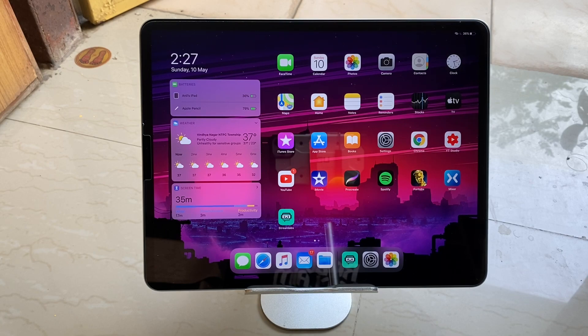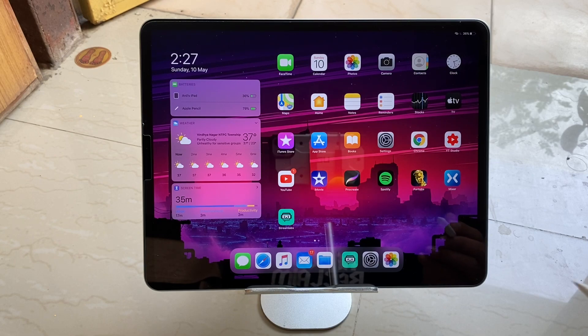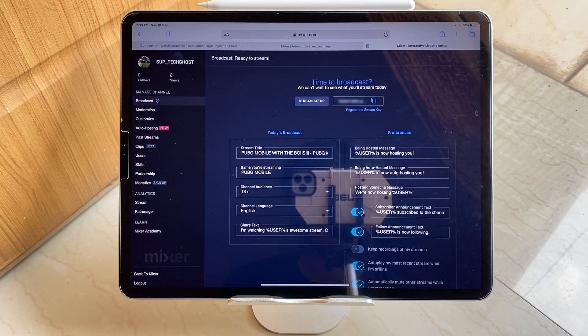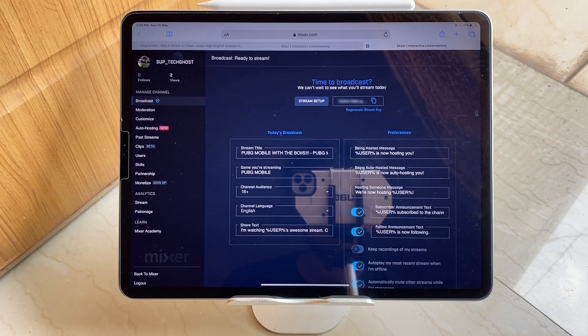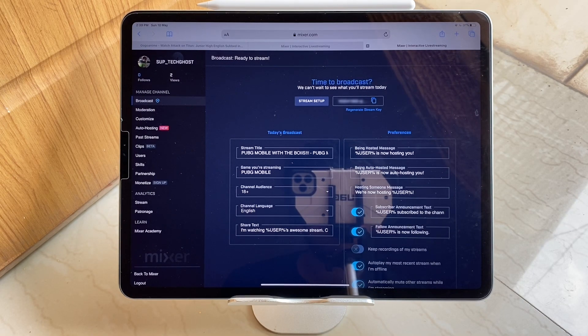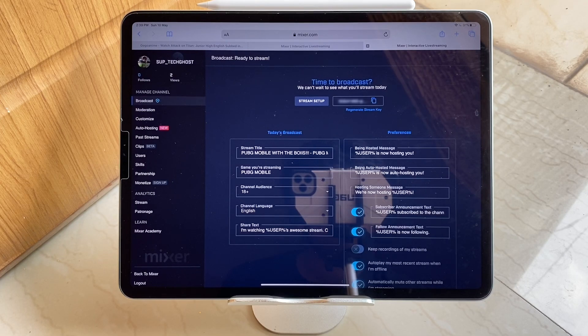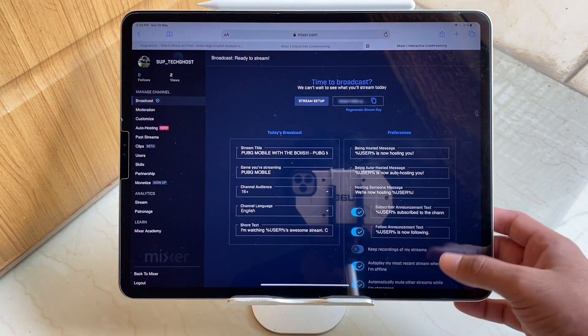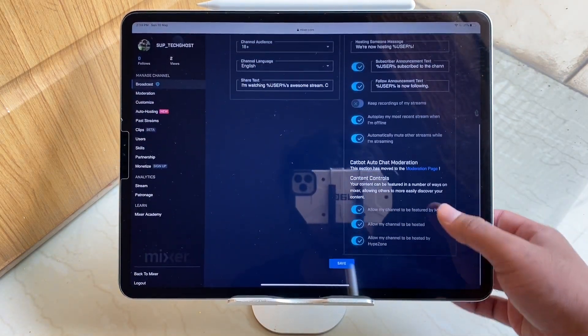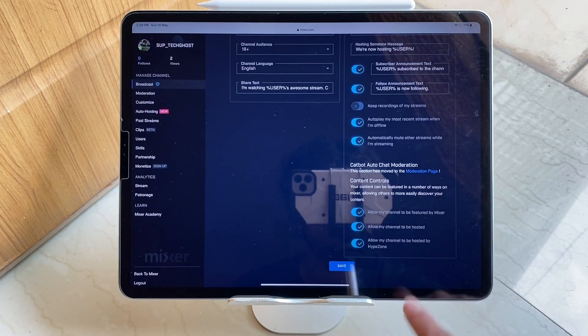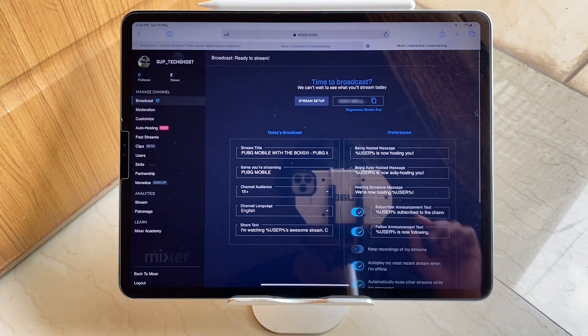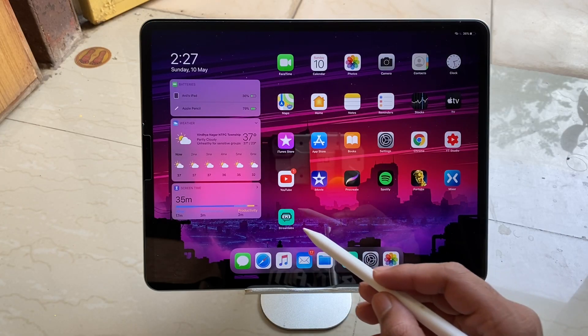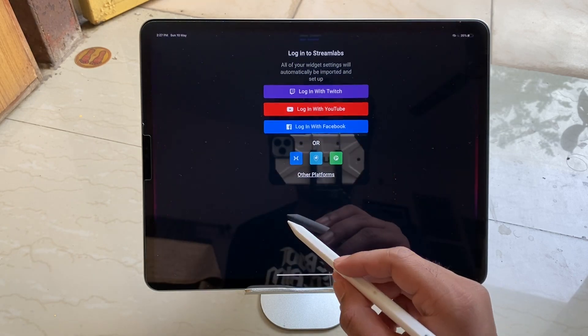All right, so once you get approved you will see in the same broadcast section that there are now features available about your stream video and even the stream key. So that's how you can set up your stream and all the actions that are required for the video. And then at last you can tap Save. So once you're approved and done with setting up your stream, you need to go to StreamLabs.